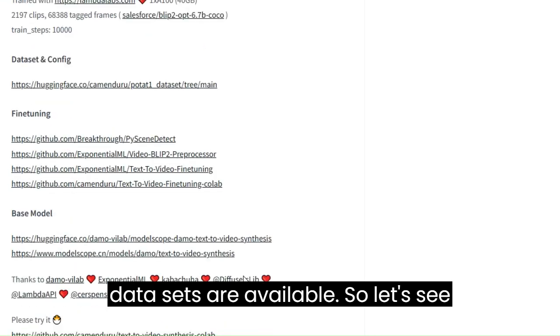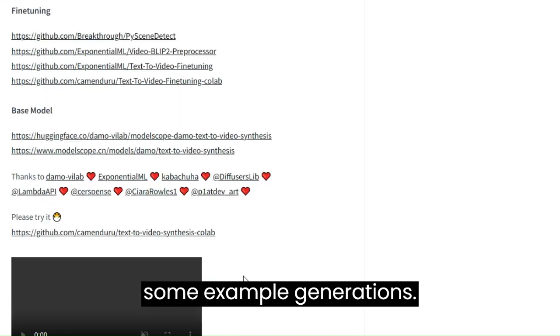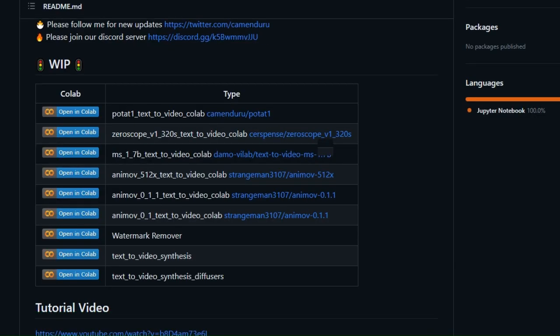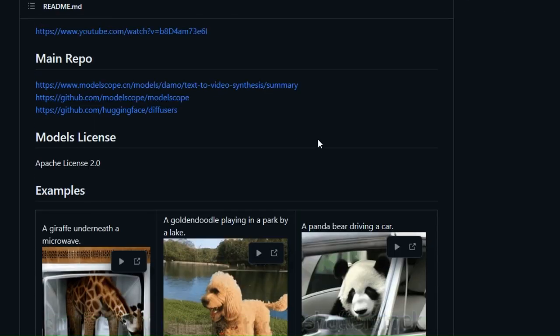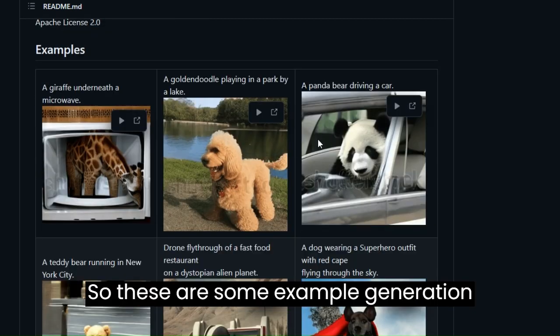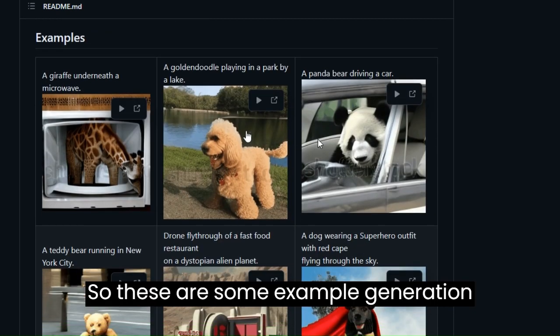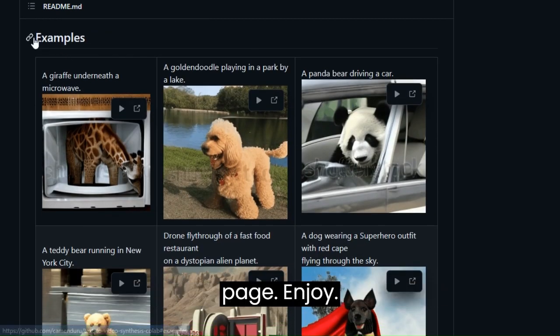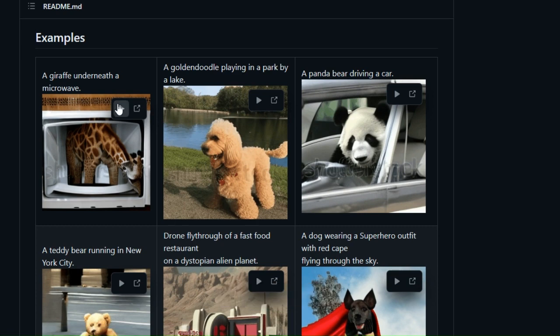So let's see some example generations. These are some example generations provided by the developer on the GitHub page, enjoy!